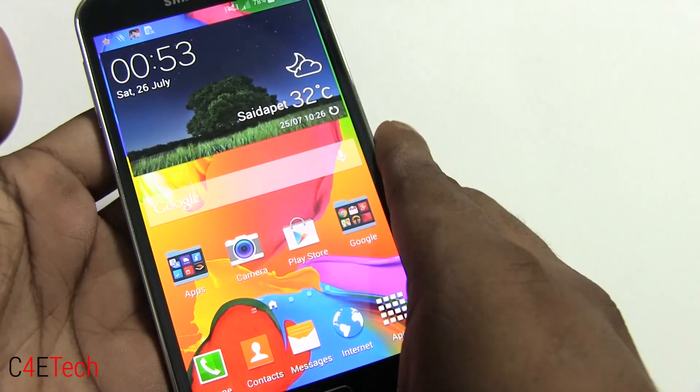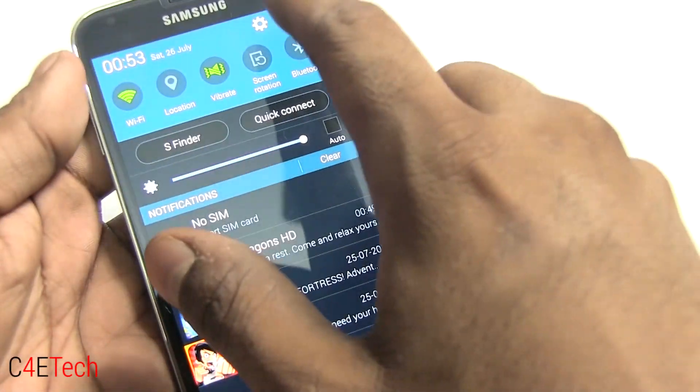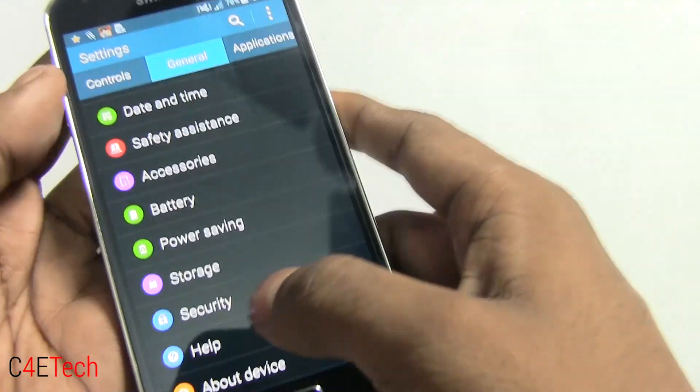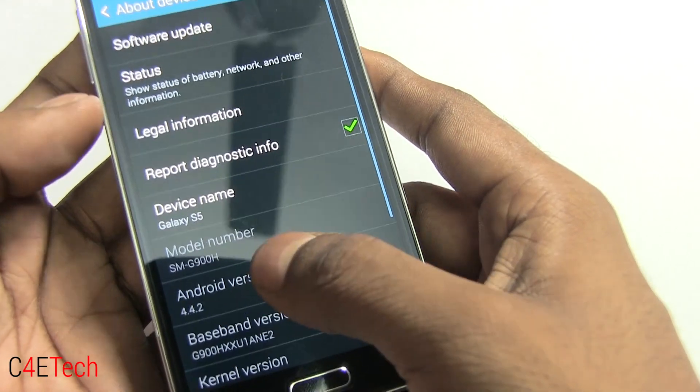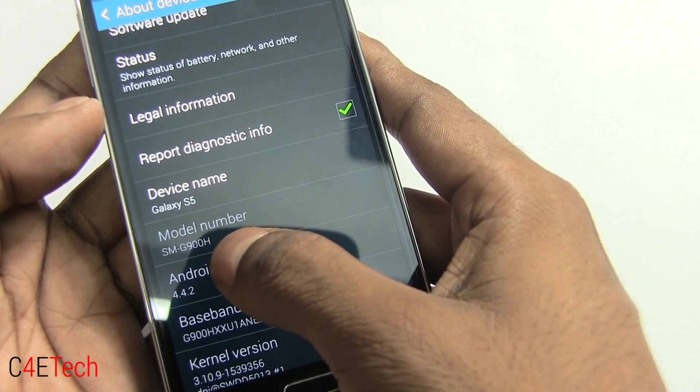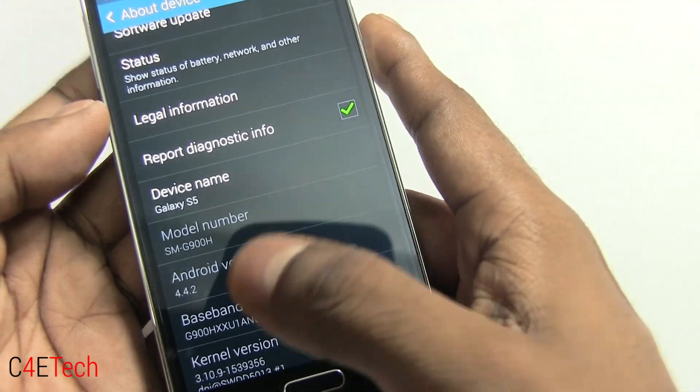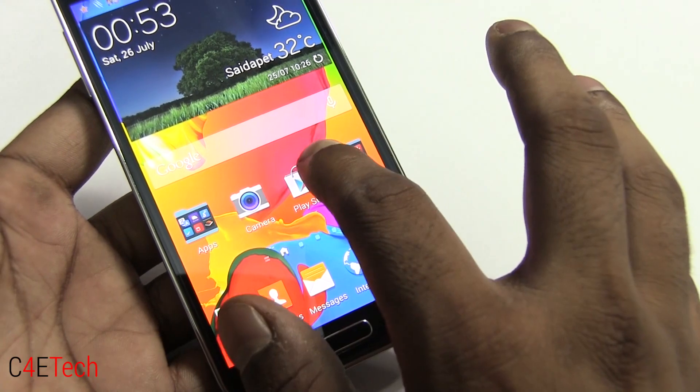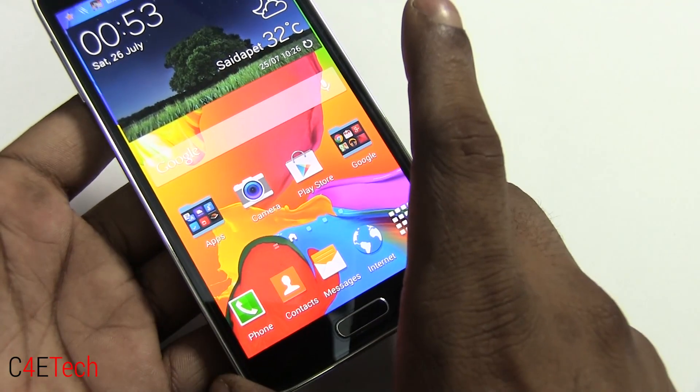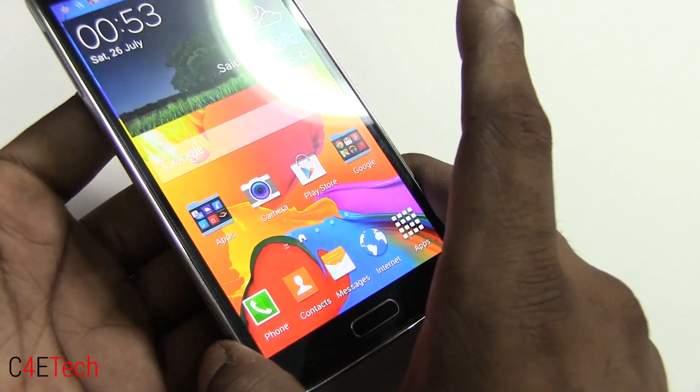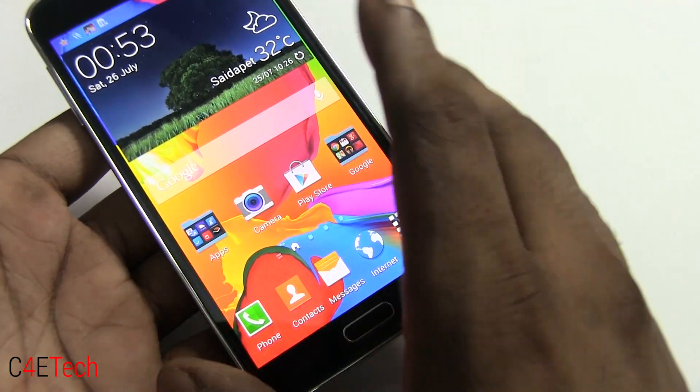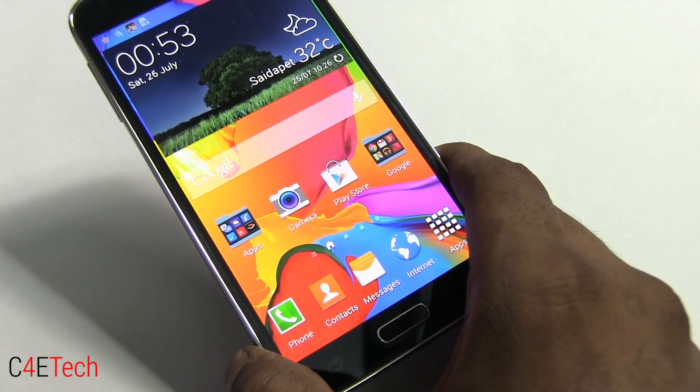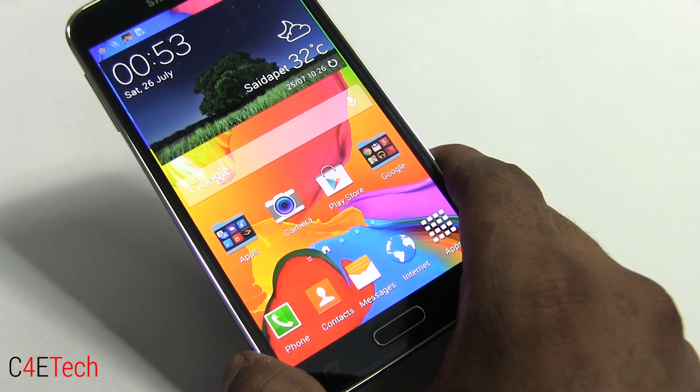On your Galaxy S5, just to double check your model number, quickly go into settings, general, about device, and make sure that it's SMG900H. Once you've done that, just go ahead and back up everything, all the apps and data on your phone. This process will not wipe your data, and since this is official Samsung firmware which has been signed by Samsung themselves, this will not trip your Knox counter. This will not affect your warranty as well.